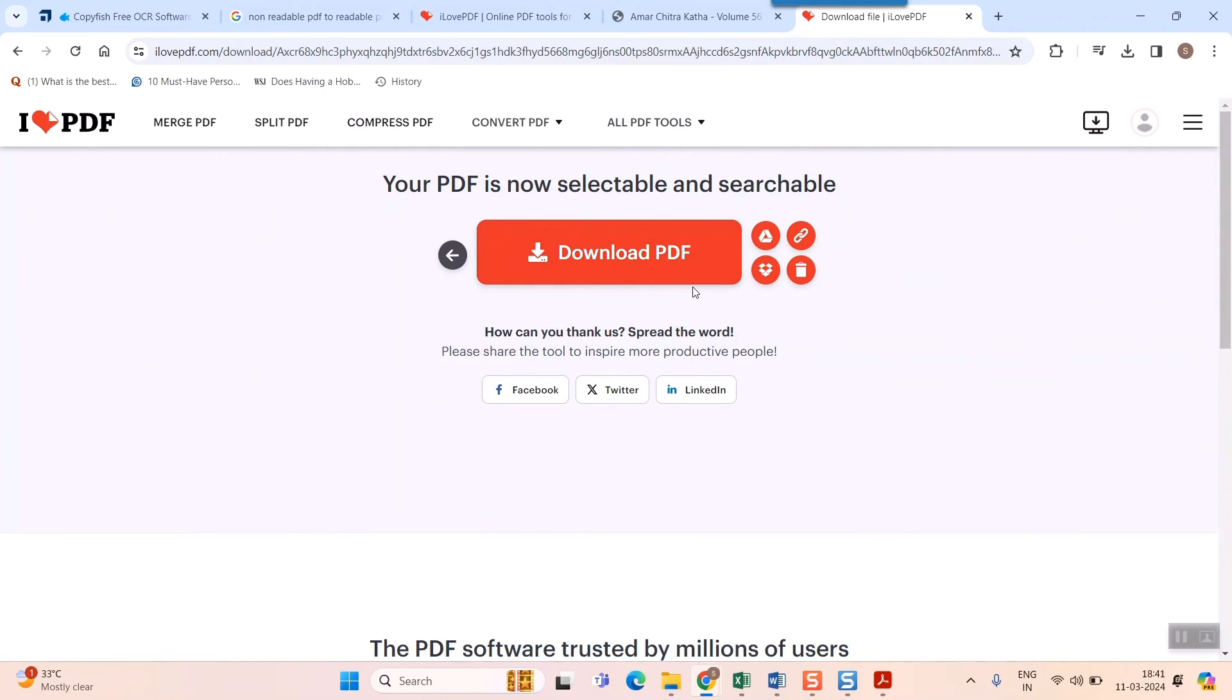It can hold up to 30 MB, but if the file is more than 30 MB or a bigger file, then it will ask you to subscribe and you have to pay money to do this.